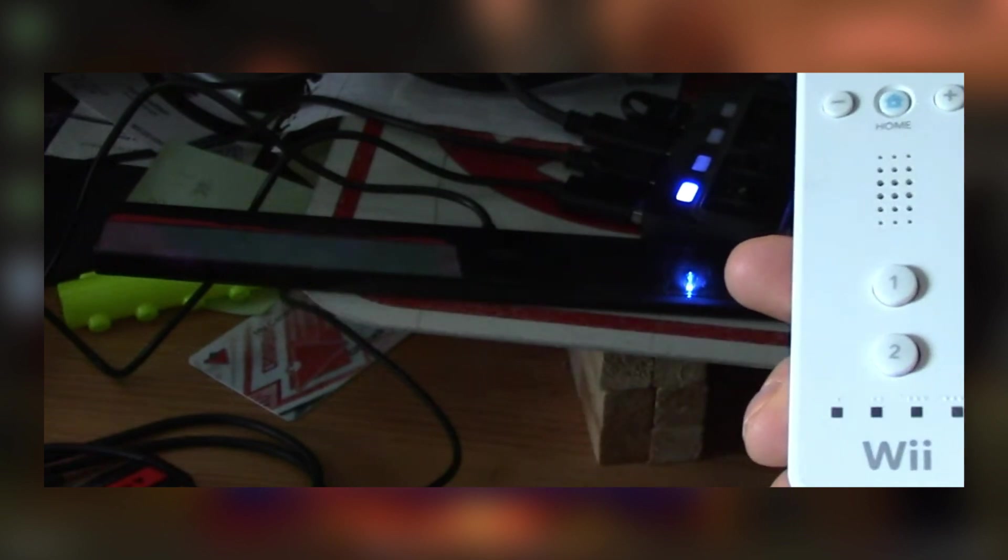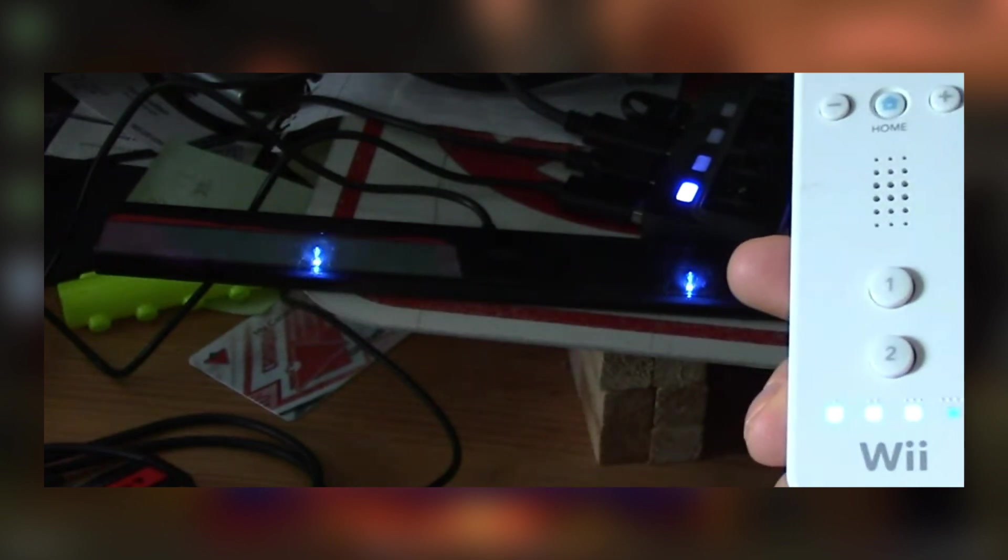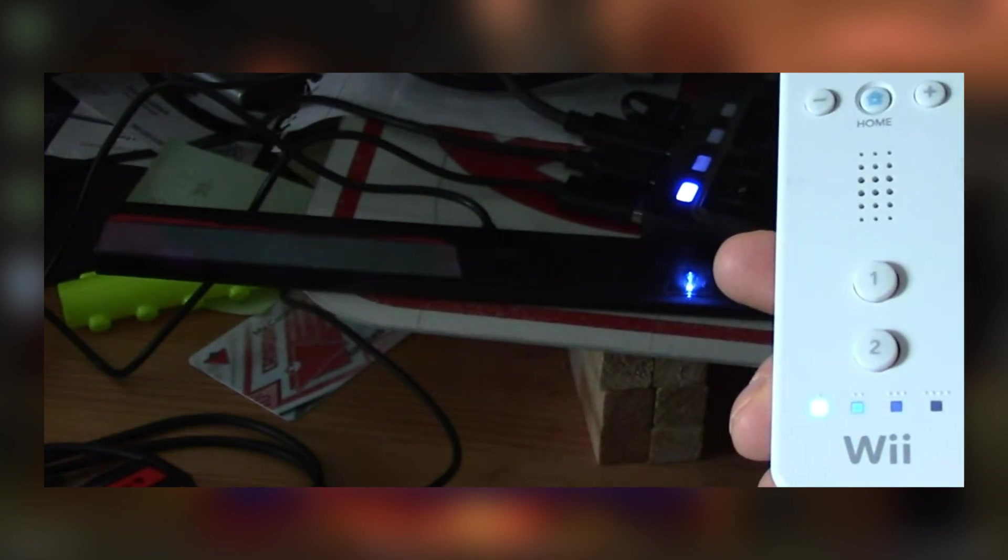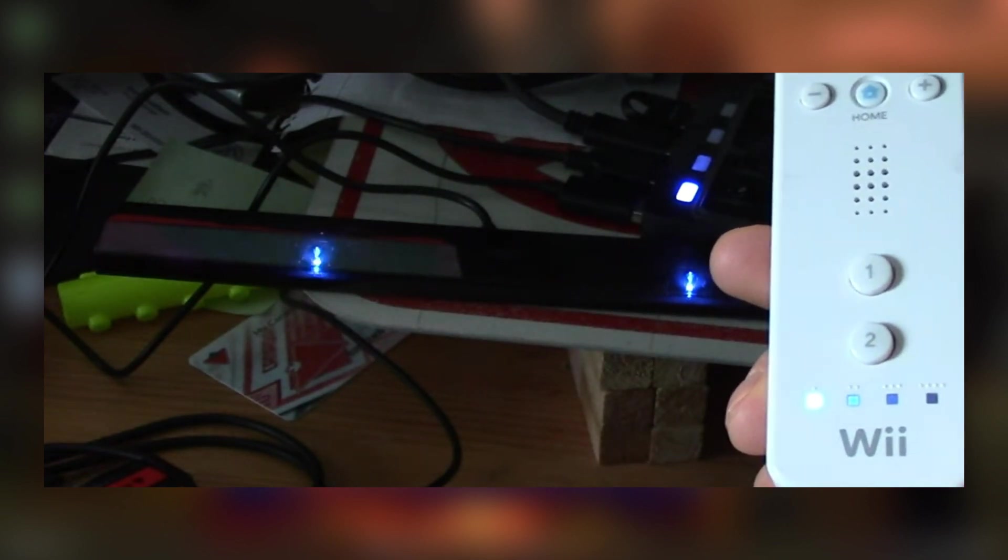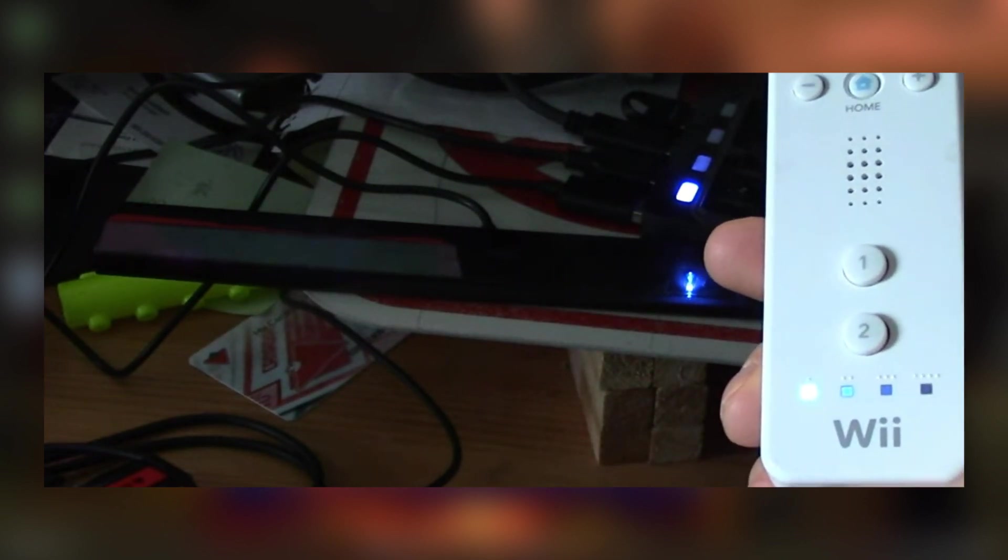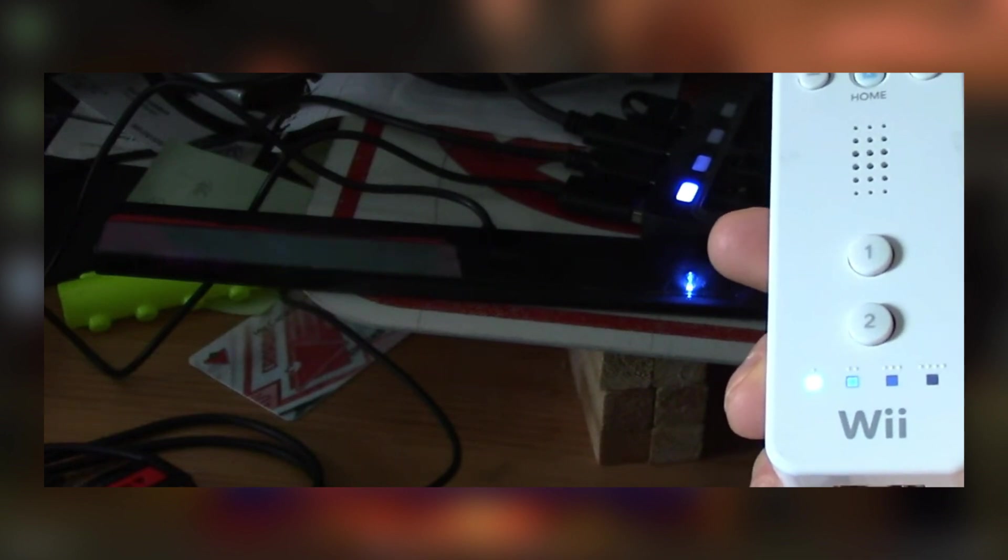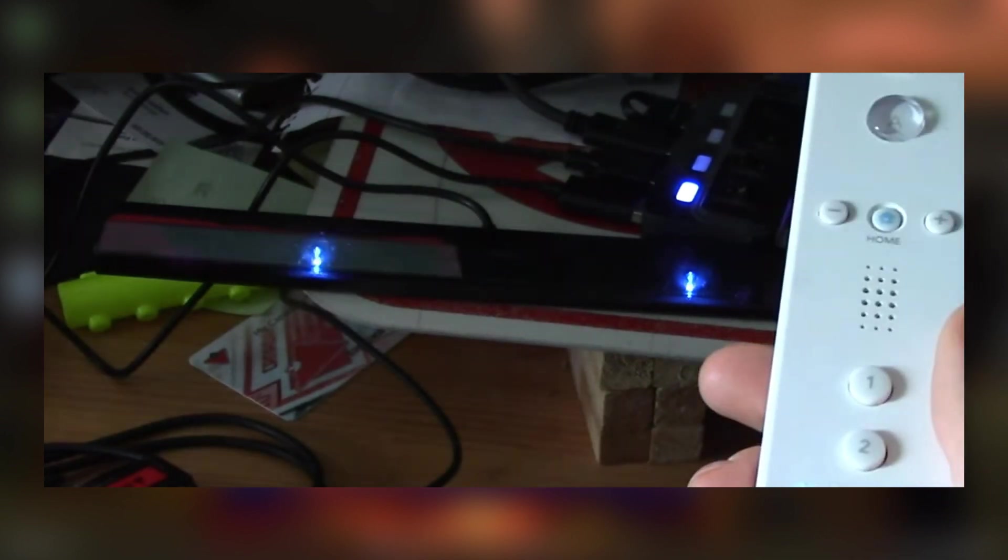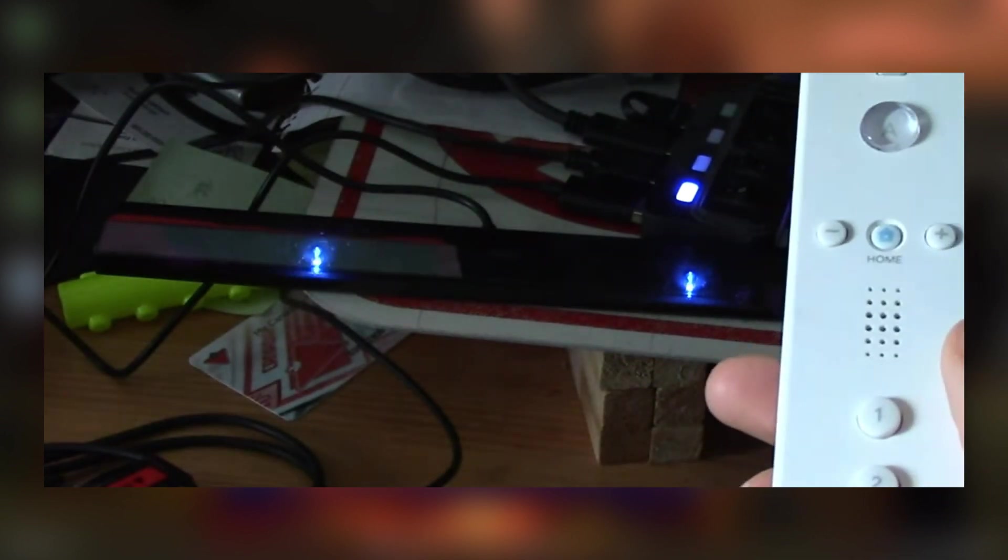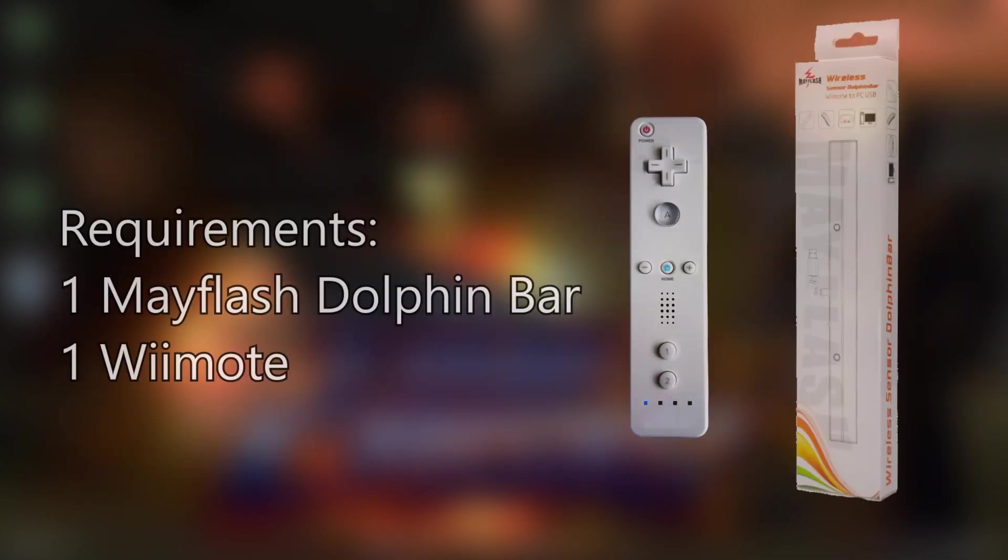Both items will blink but once the Wiimote turns to a solid color you're good to go. The bar will blink for a little bit longer and then eventually turn solid as well. Now we can continue with the rest of the tutorial.